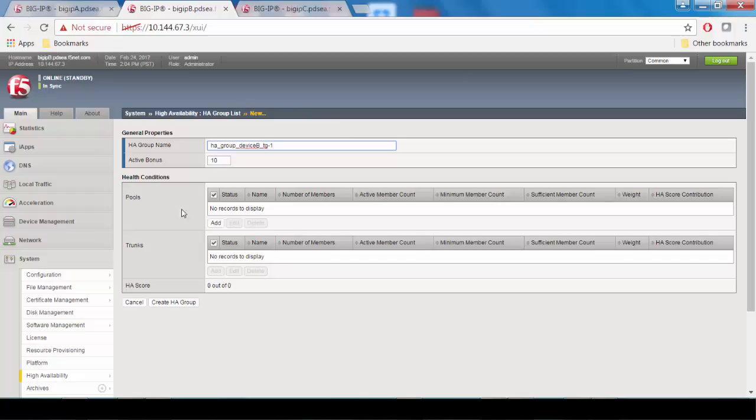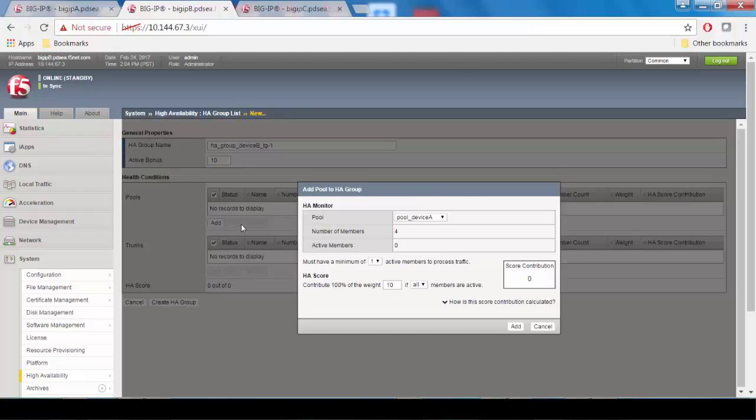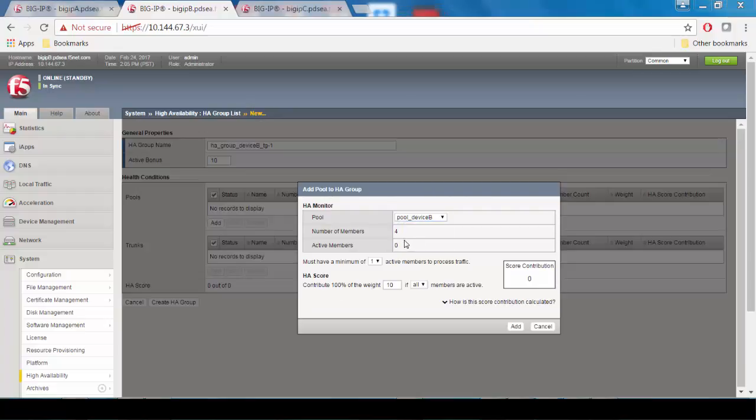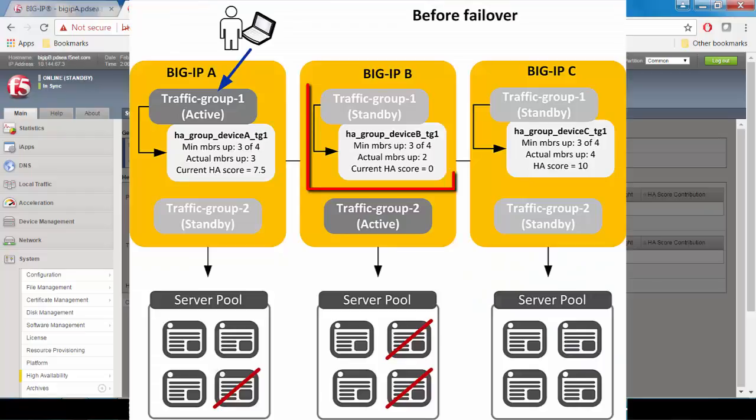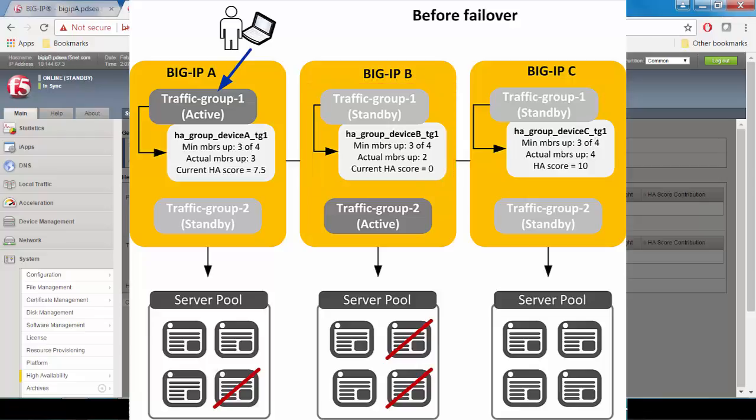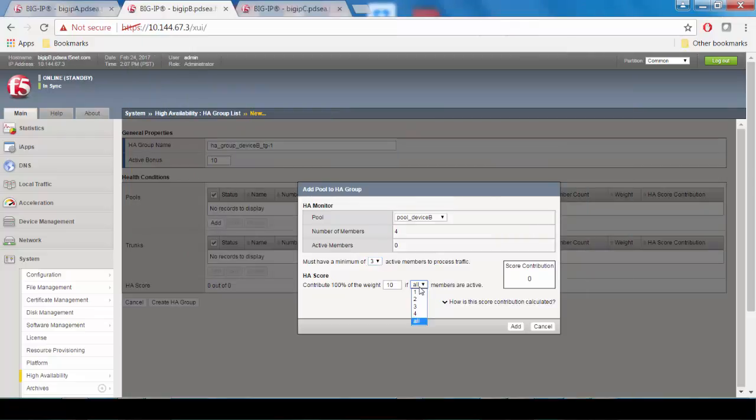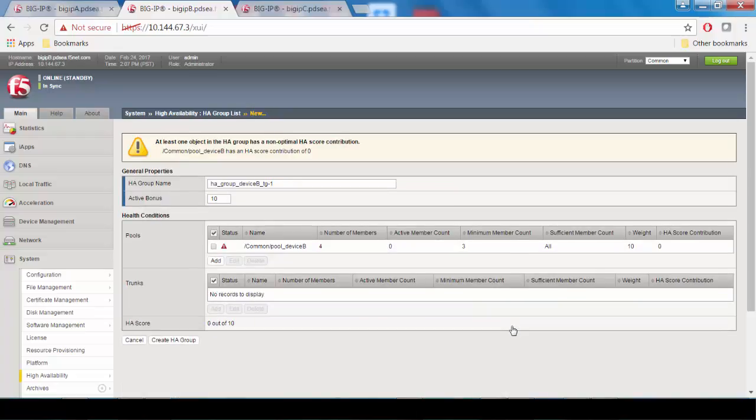and select the pool you've already created for device B. Again, we're going to select a minimum of 3 members to be up if traffic group 1 is active on device B. This minimum number doesn't have to be the same as the other HA group, but it is for this example. And again, we're going to give it a default weight of 10 for all pool members. Click add, click create HA group,